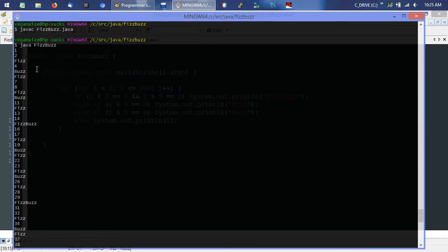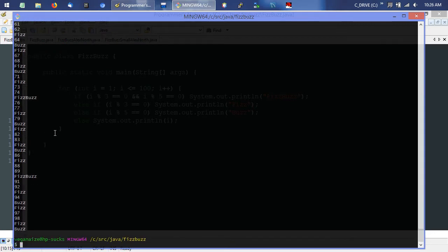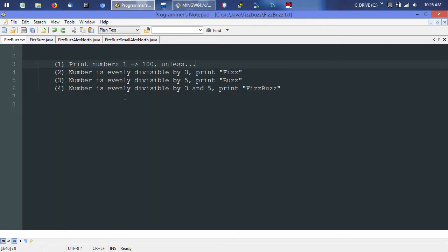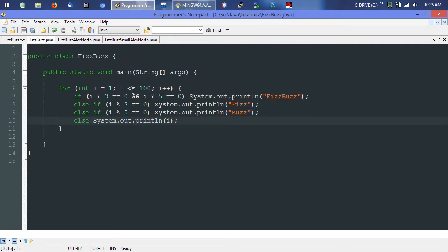And as you can see, Fizz is printed instead of 3, Buzz instead of 5, Fizz instead of 6, Fizz instead of 9, Buzz instead of 10, Fizz instead of 12, FizzBuzz for 15 — it's looking good. All the way down to 100, divisible by 5 we got Buzz; 99 divisible by 3 we got Fizz; 90 divisible by 3 and 5, FizzBuzz. What we did is take the case of numbers evenly divisible by both 3 and 5 and put that on top, so it breaks out of the if clause if divisible by both and doesn't run through the other two scenarios again.